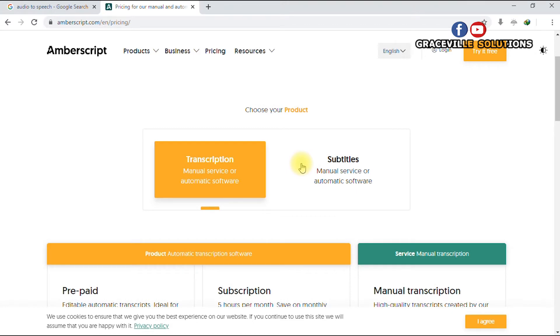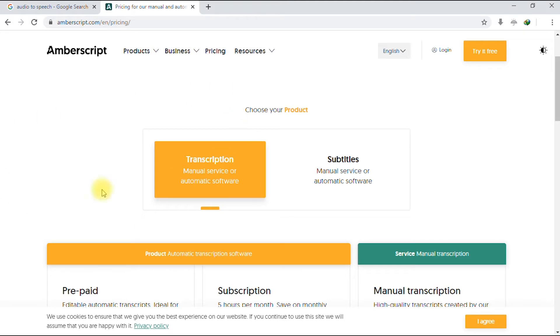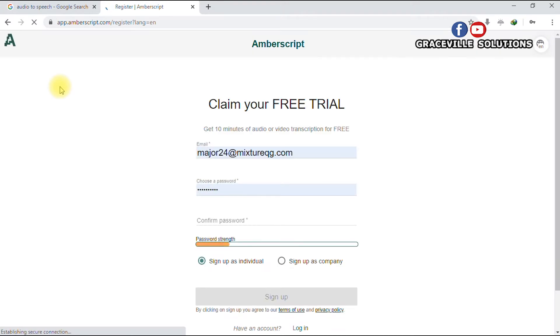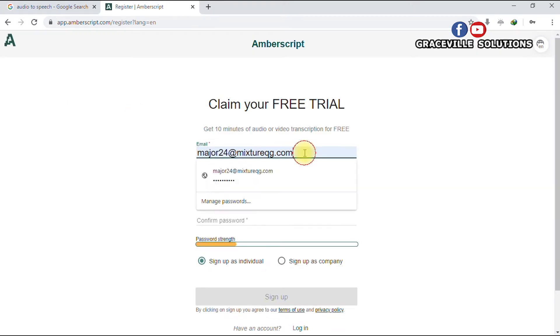So you come here and click 'Try it free.' We're going to sign up with our email address.